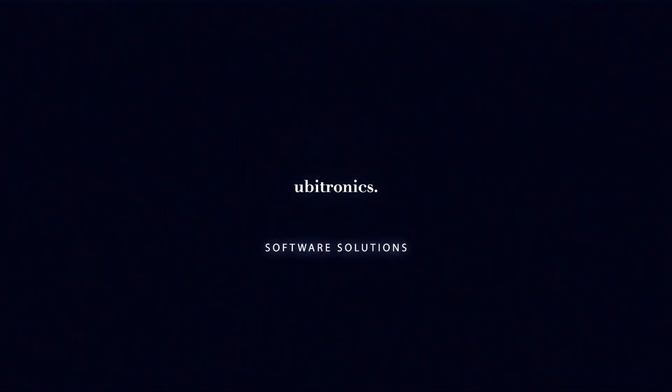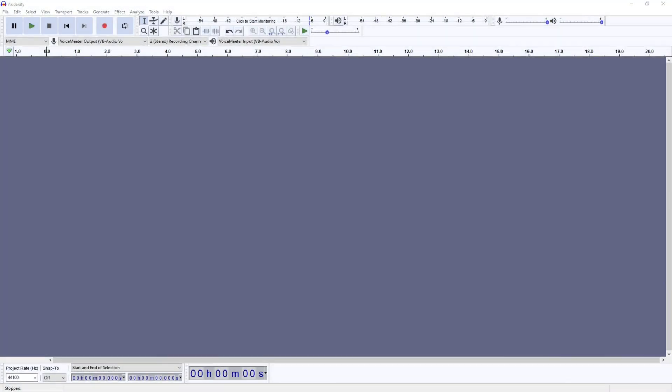Hi everyone, my name is Joe and welcome to Ubitronics. On this channel I show you how to use open source software. Today we're looking at how to add audio files into a project in Audacity.